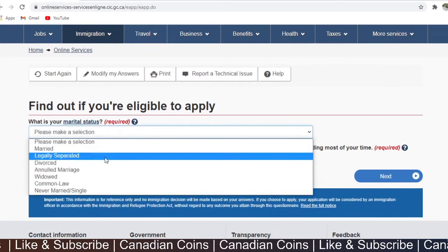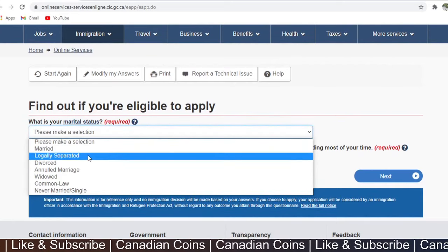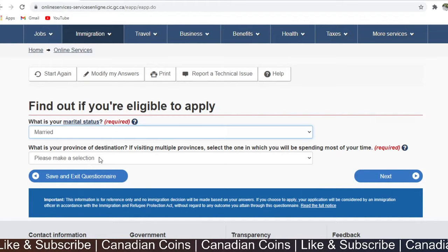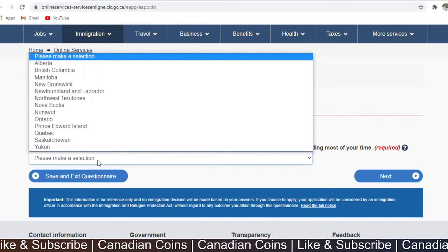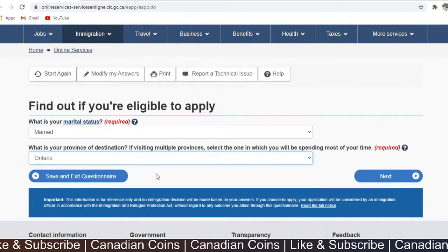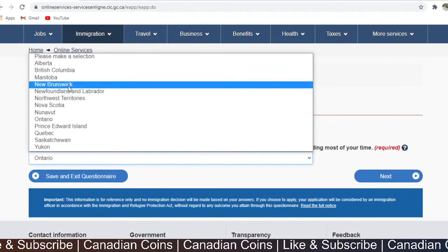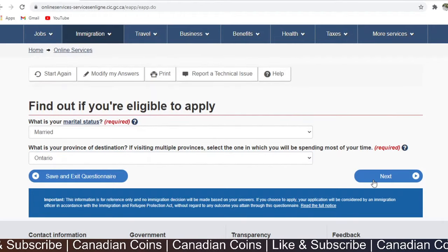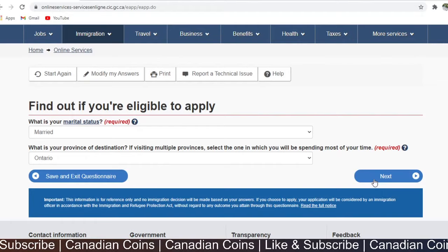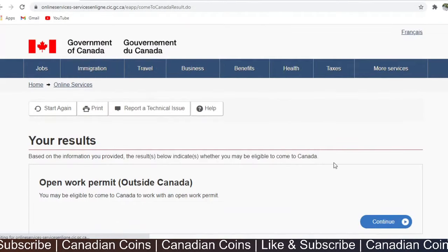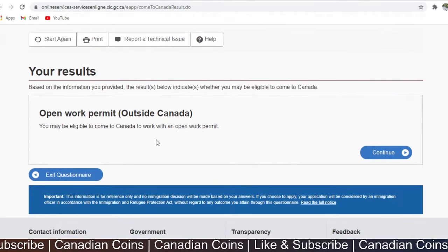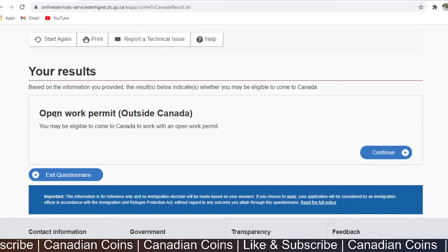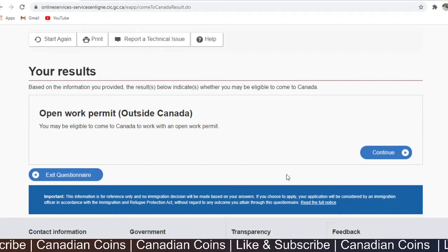Select your marital status — I select married. What is your province of destination? You can select Ontario, BC, or Alberta based on your profile. So you are eligible for applying for an open work permit outside Canada — this is what it shows. I am going to click continue.